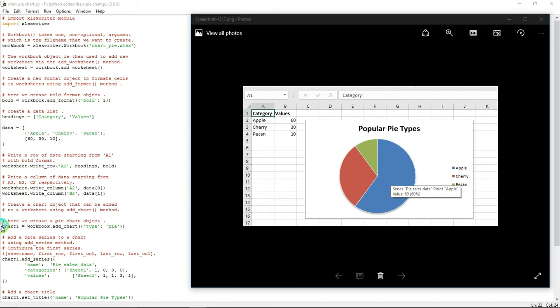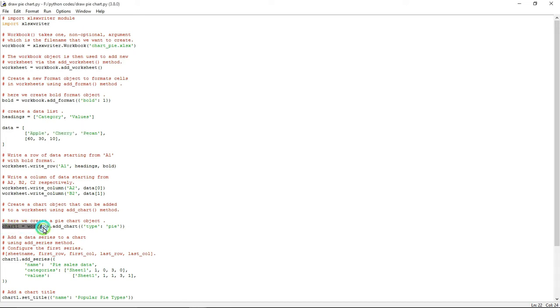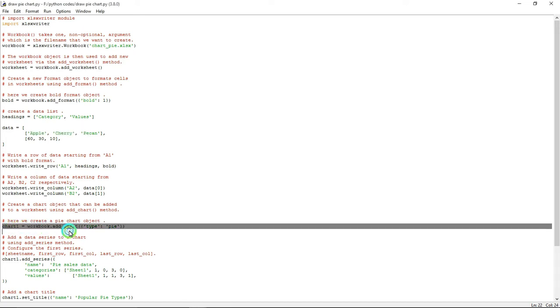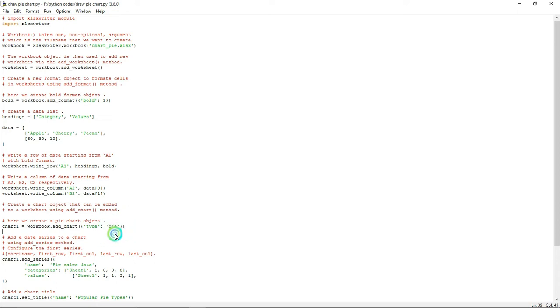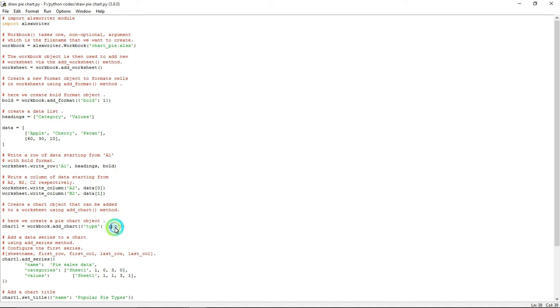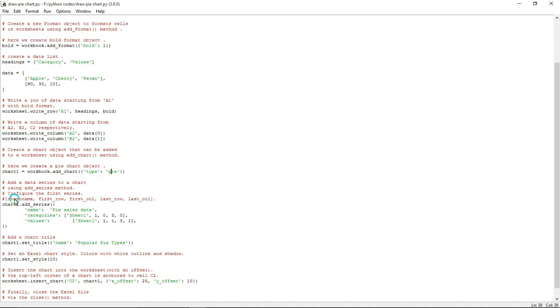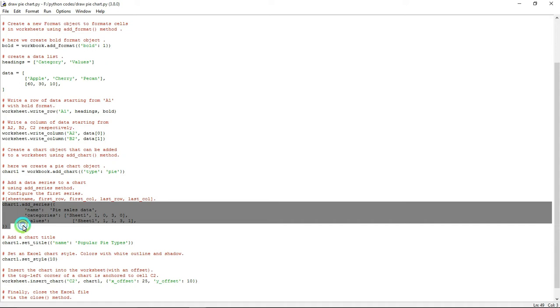What I'm going to do is chart equals workbook.add_chart. What this line will do is if you want to add any different type of chart like pie chart, bar graph, anything, you have to give the name here. I'm going to use pie chart, that's why I gave pie here.